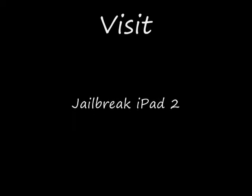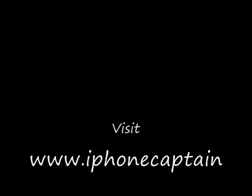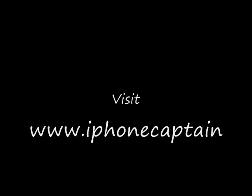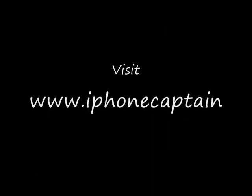Come over to iPhoneCaptain.com and I thank you for watching. We'll see you next time.